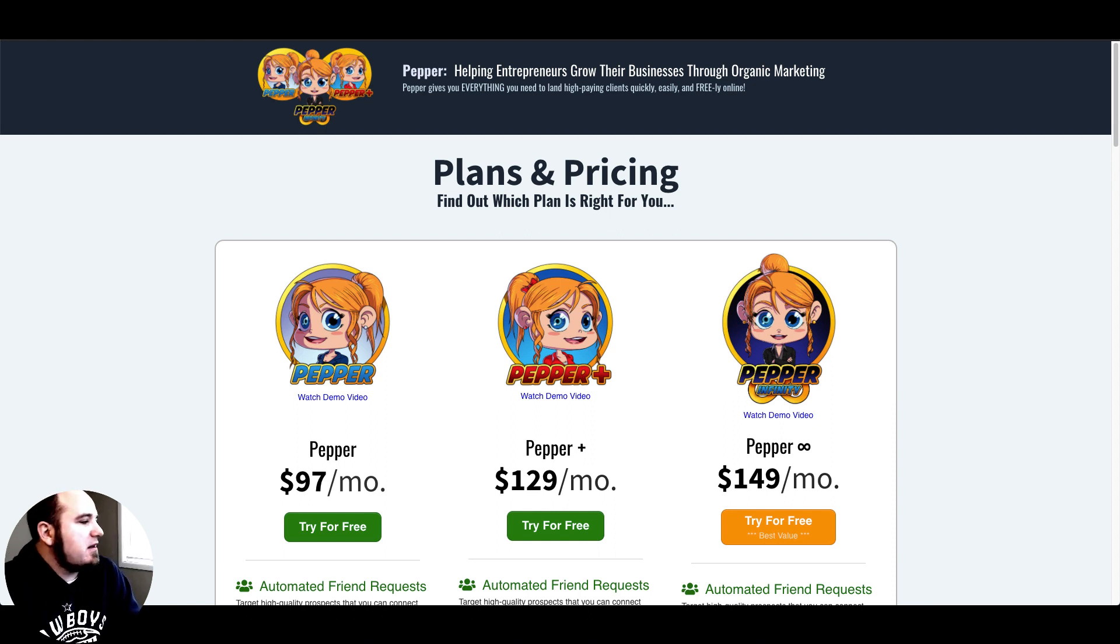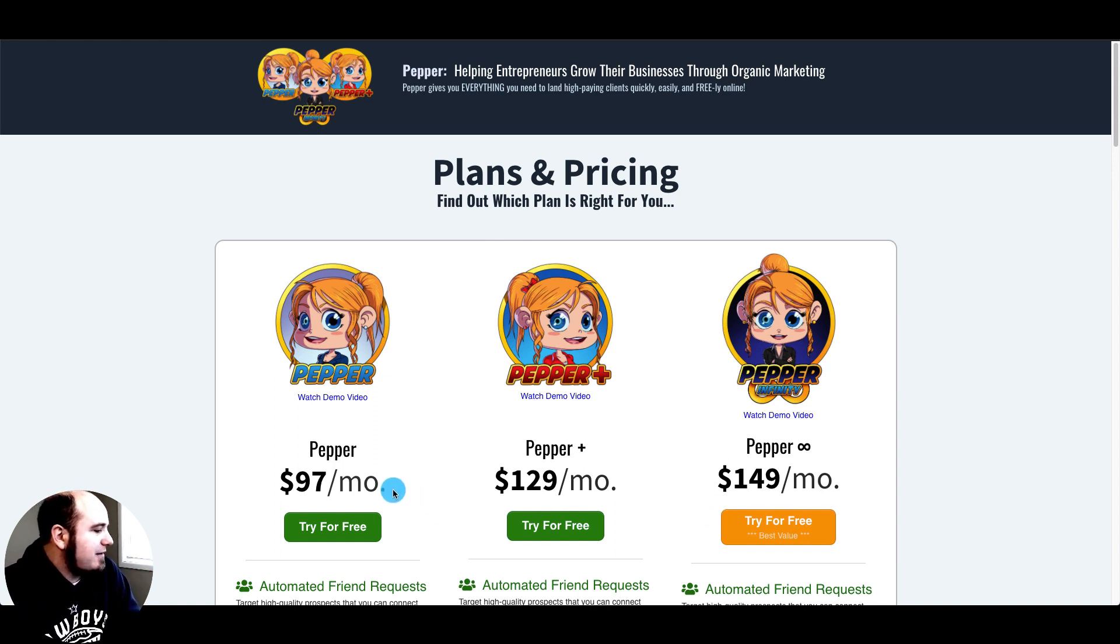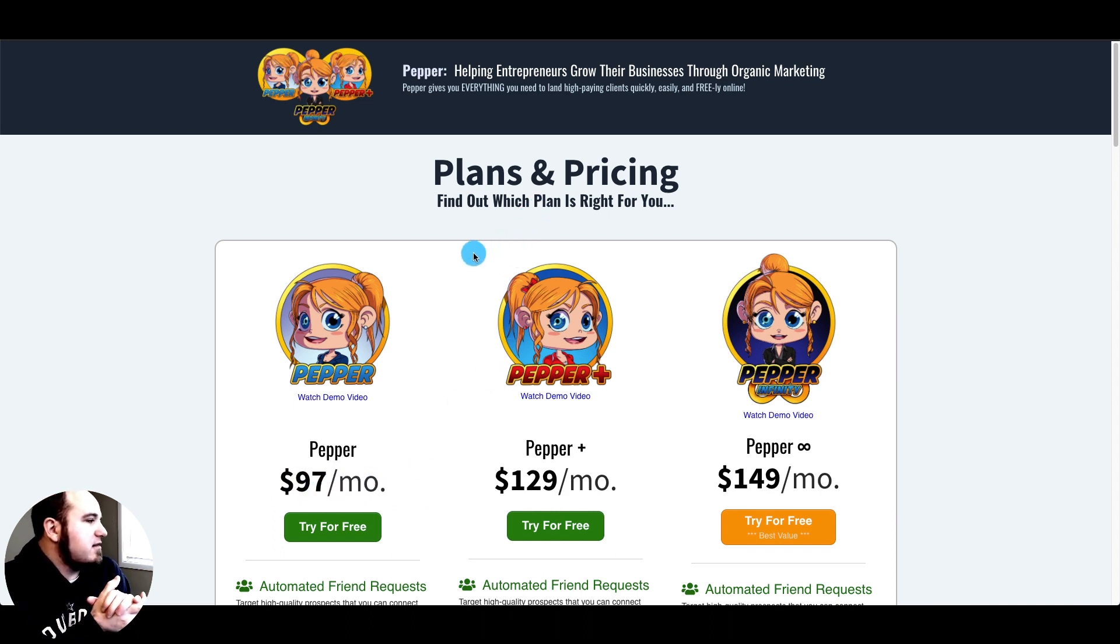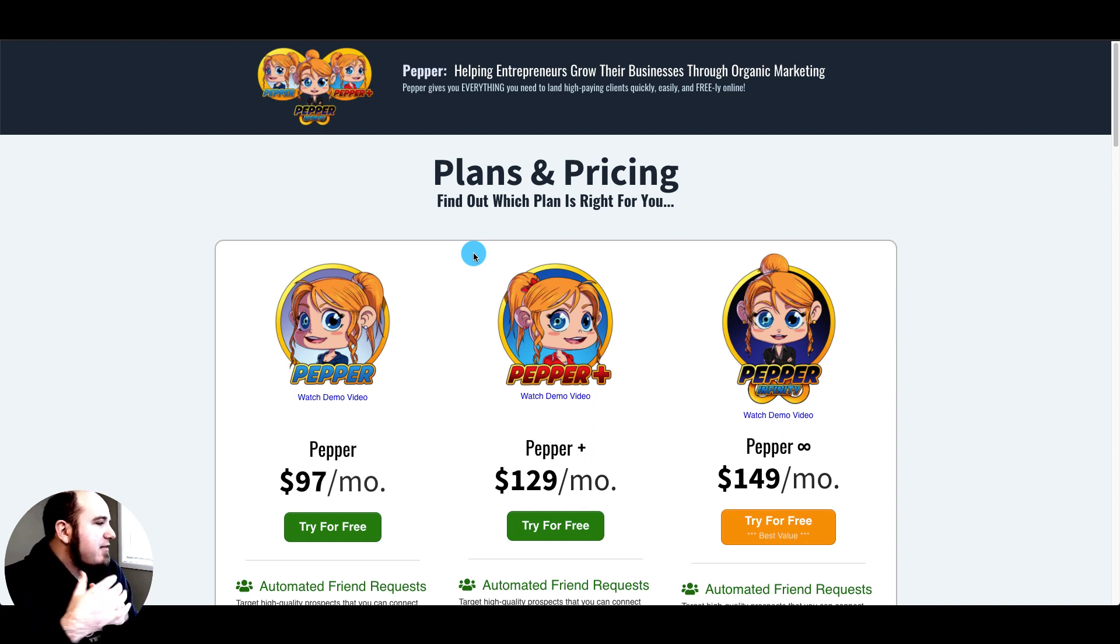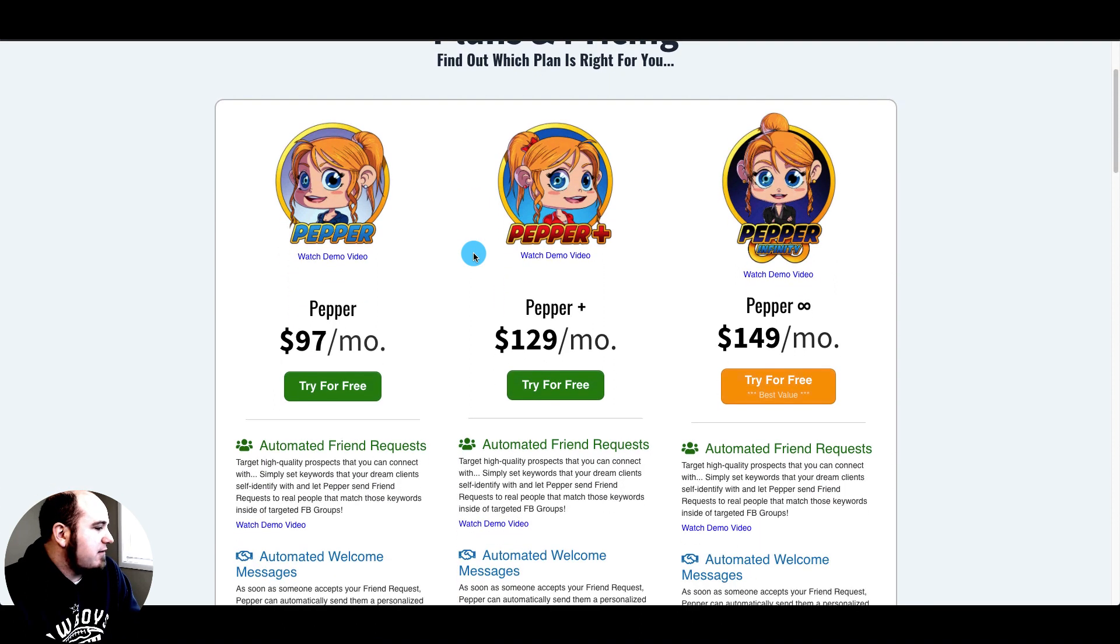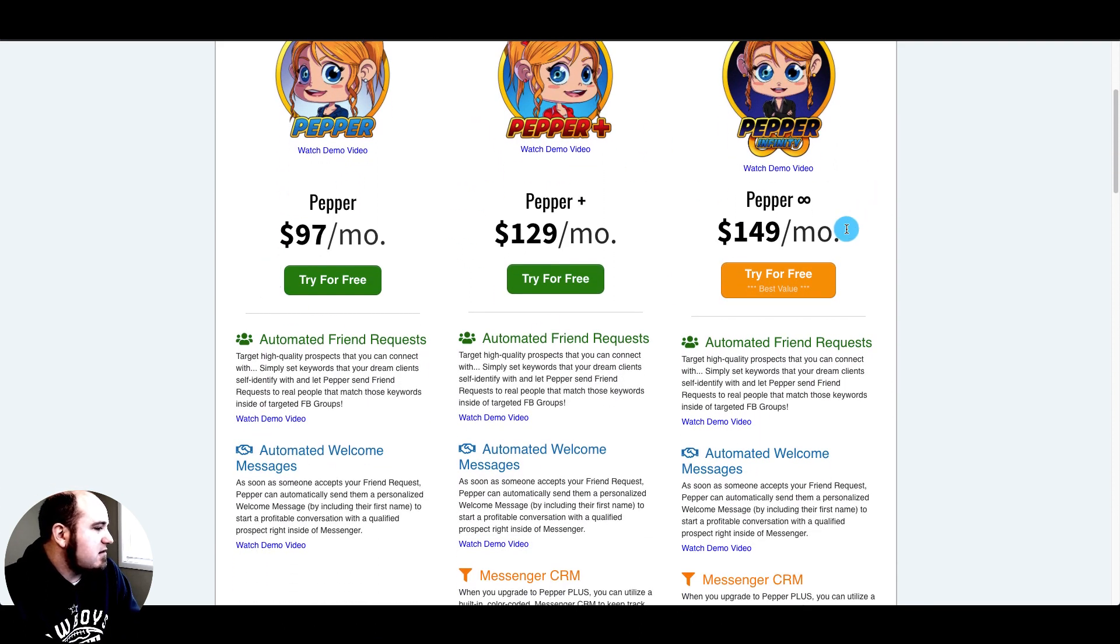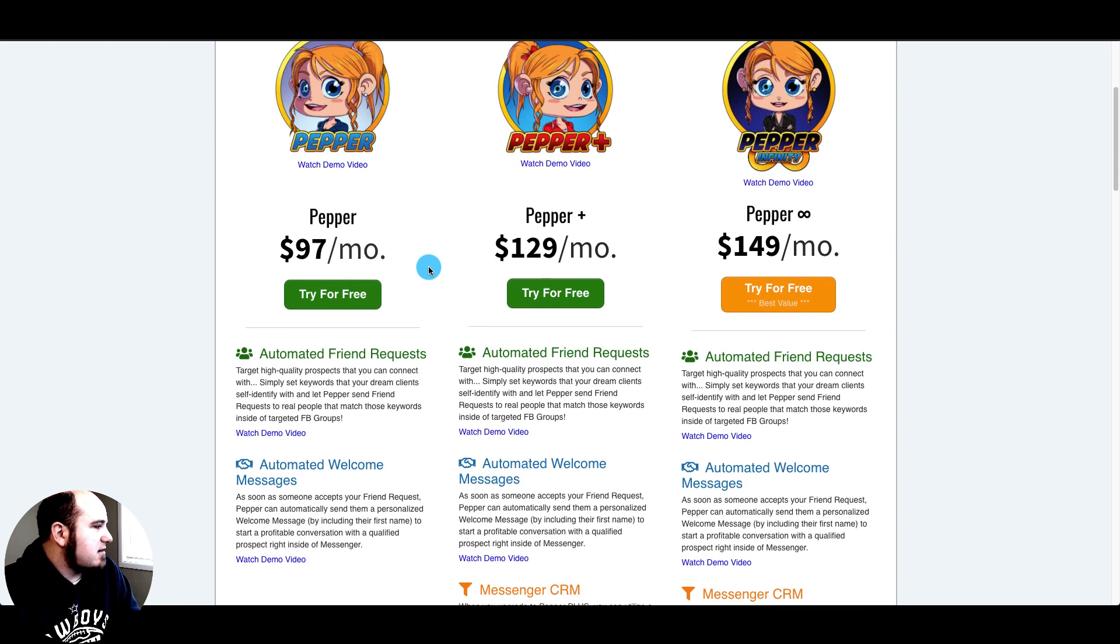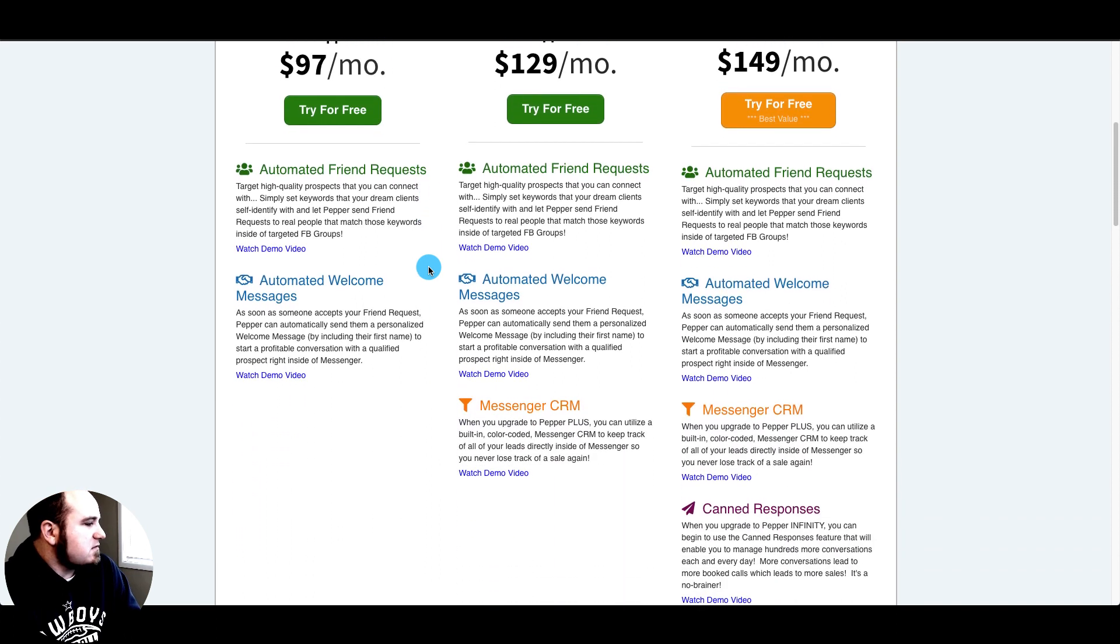Let's get started. Here you can see I'm on the pricing page for Pepper and you can see their pricing starts out at ninety-seven dollars a month. Pepper is described as helping entrepreneurs grow their business through organic marketing and they say it gives you everything you need to land high-paying clients quickly, easily, and freely online.